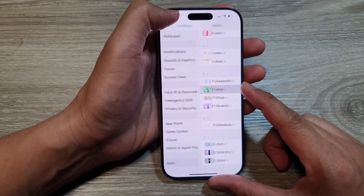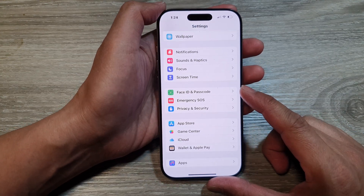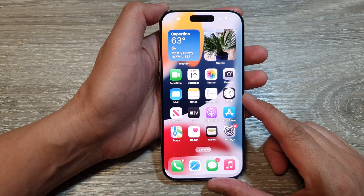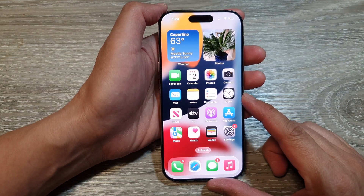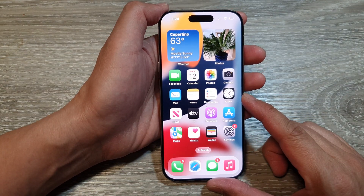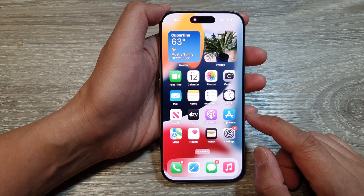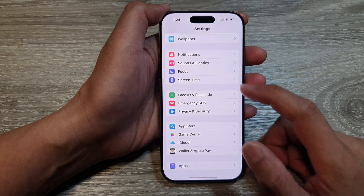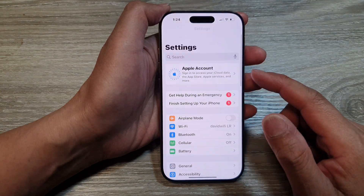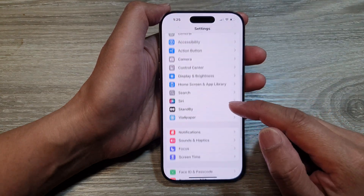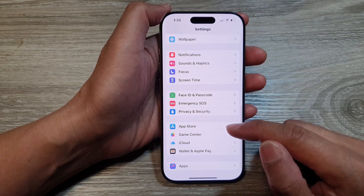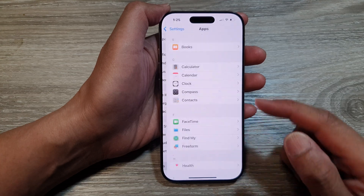First, let's go back to the home screen by swiping up at the bottom of the screen. From the home screen, tap on Settings. Then in the Settings page, scroll down and tap on Apps.